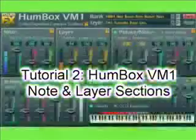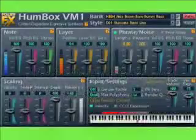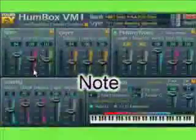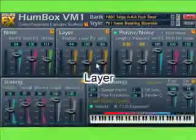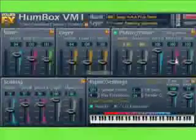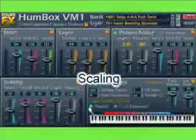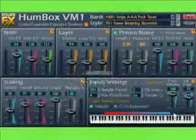Now, let me tell you more about VM1 sections. There are five of them: Node, Layer, Phrase Noise, Scaling, and Input Settings.